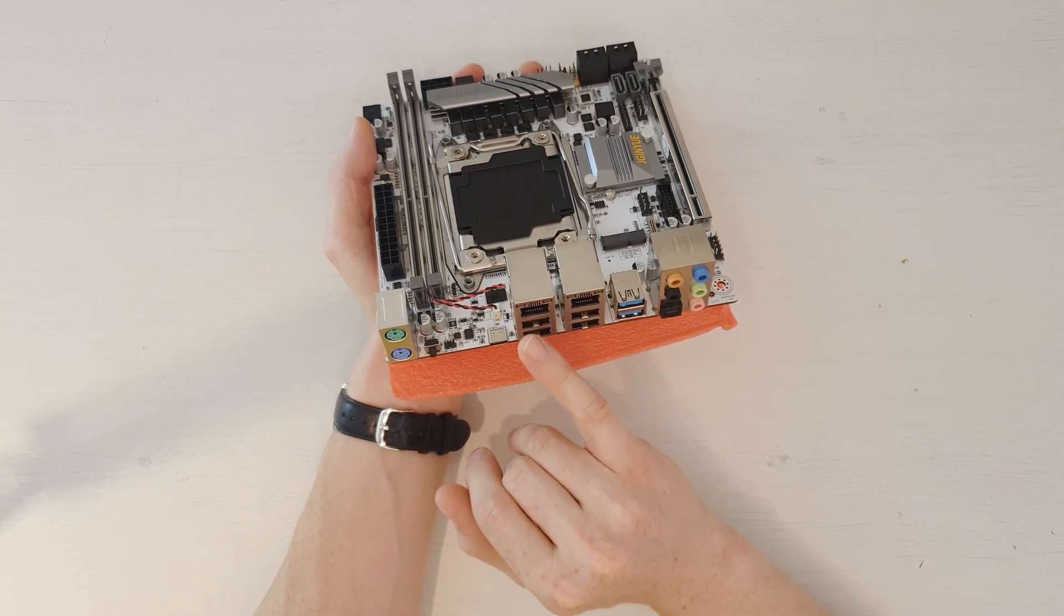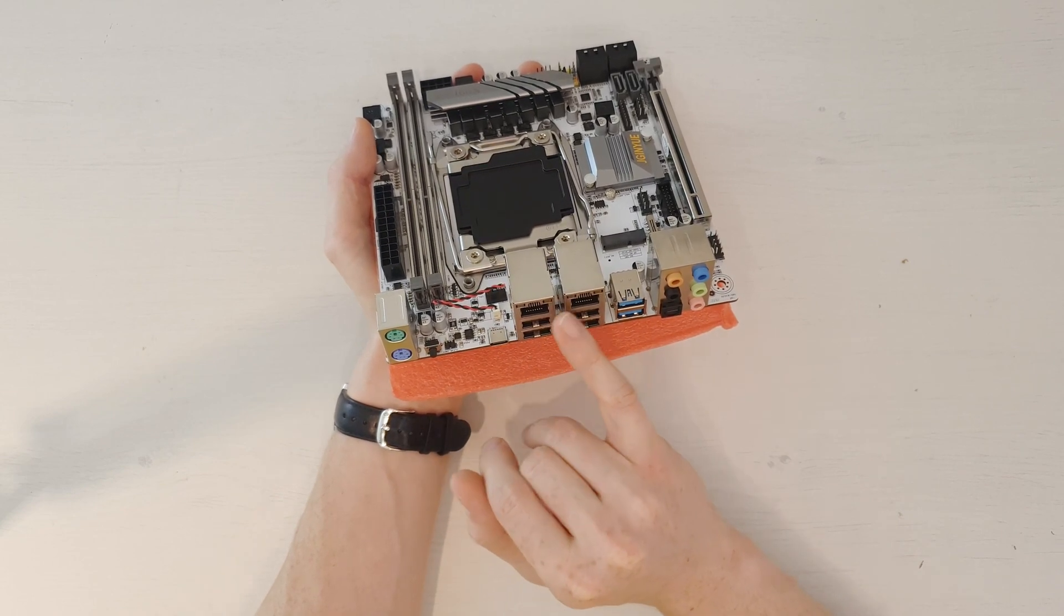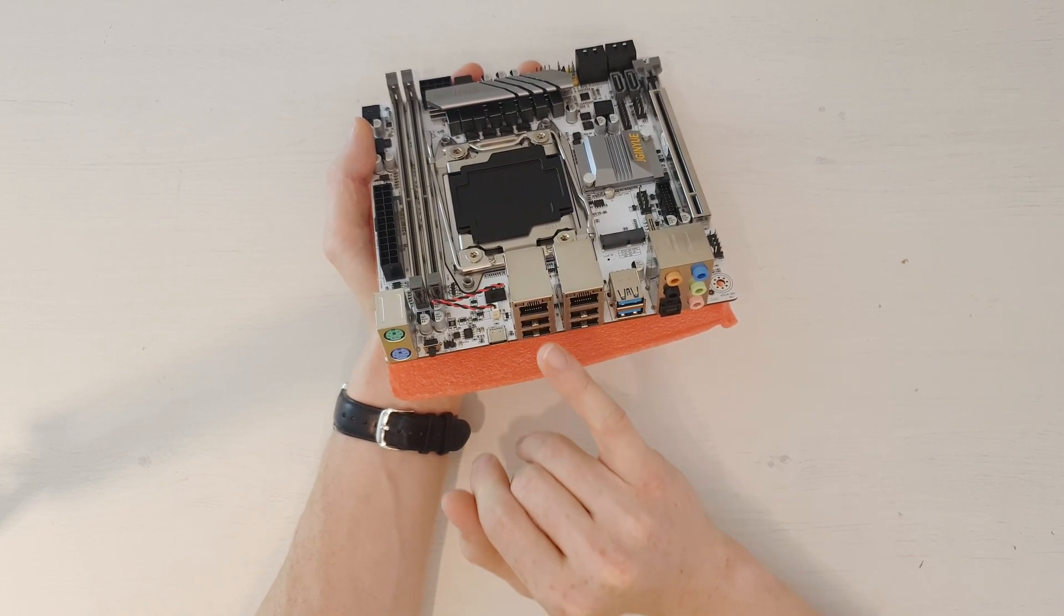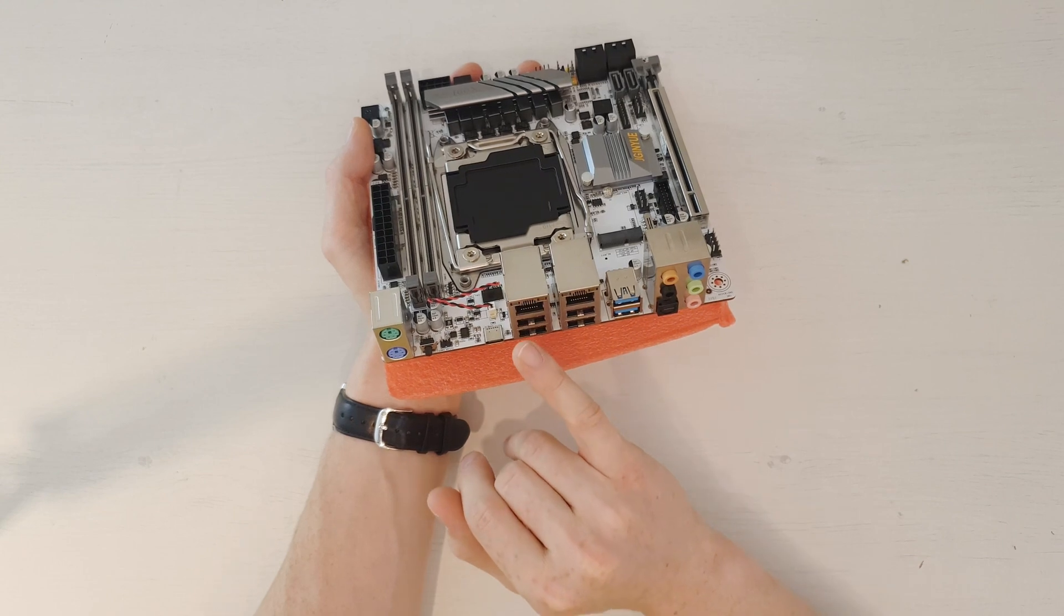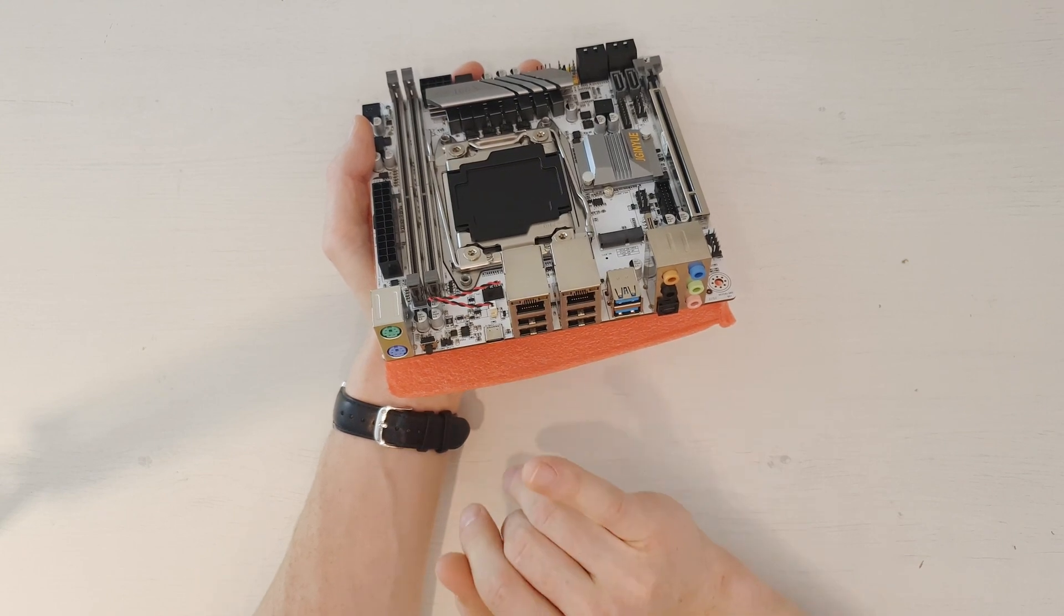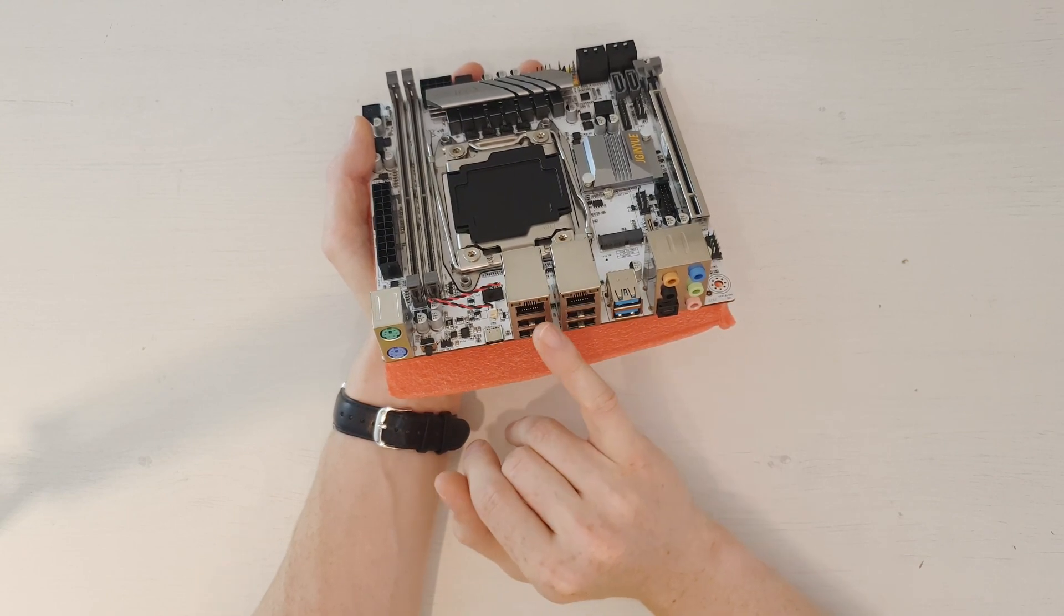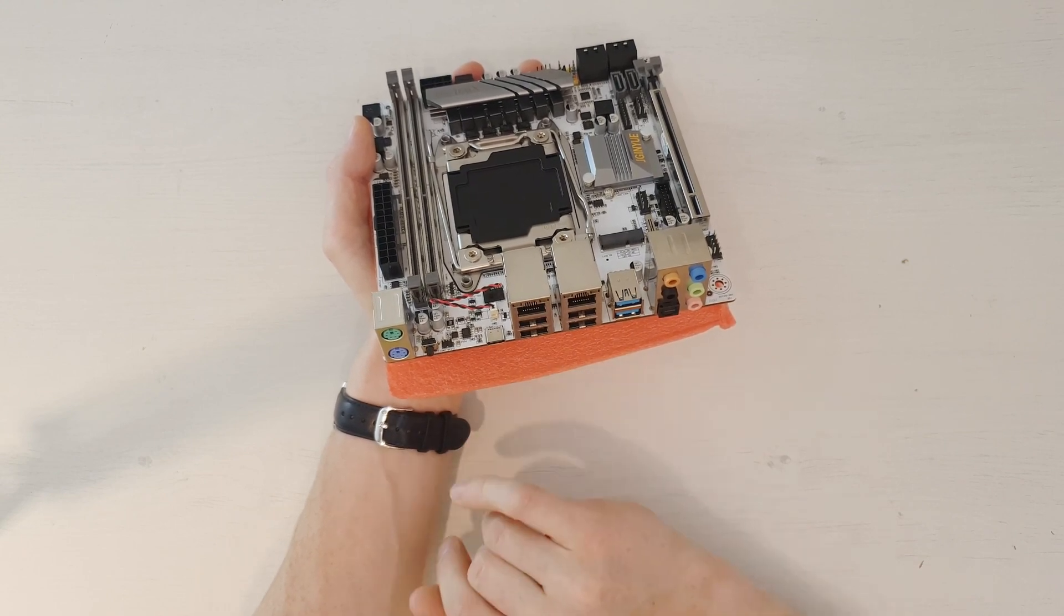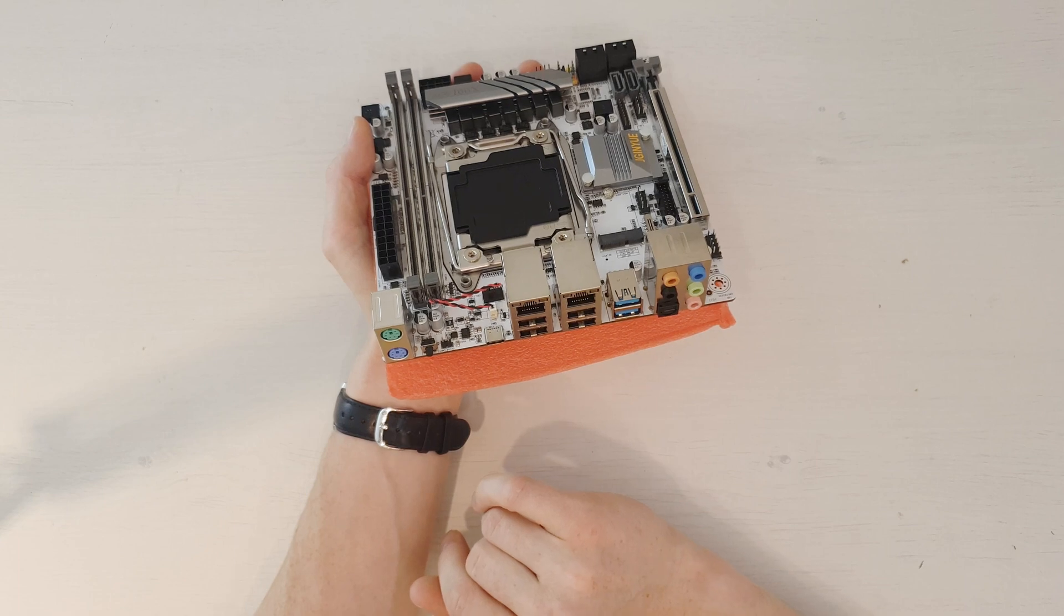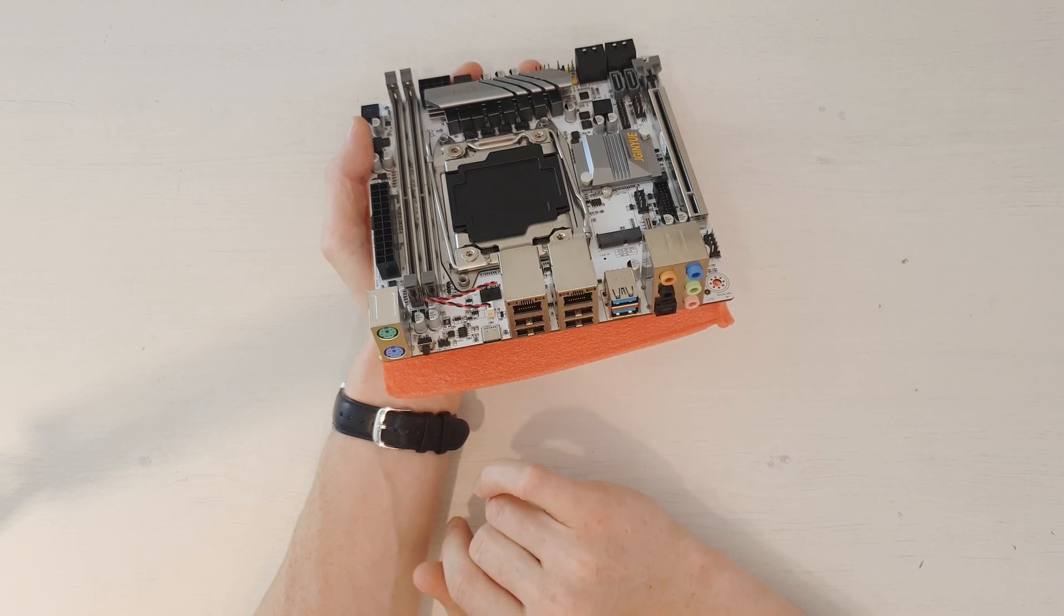What's interesting is that the seller specifies that these are 2.5G network adapters. Of course, I will have to figure out how to test them, because I do not have a 2.5G router.